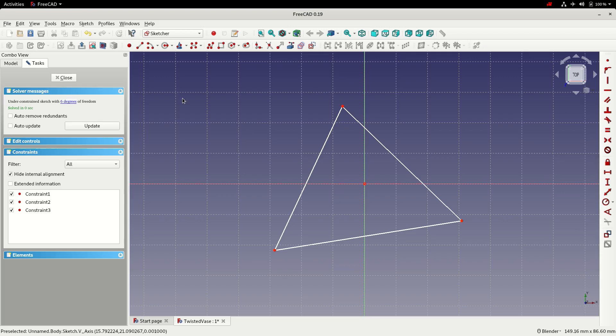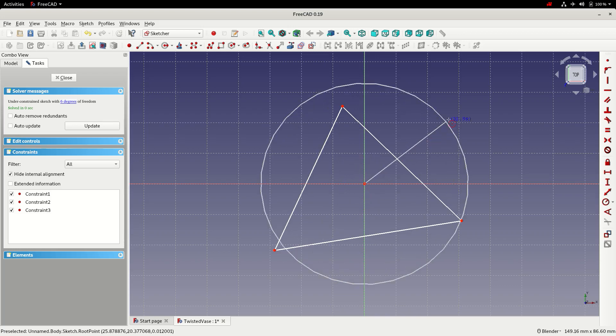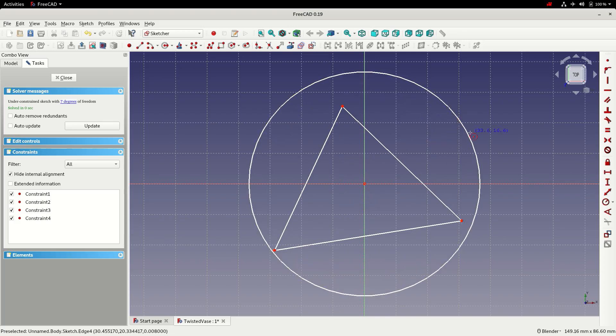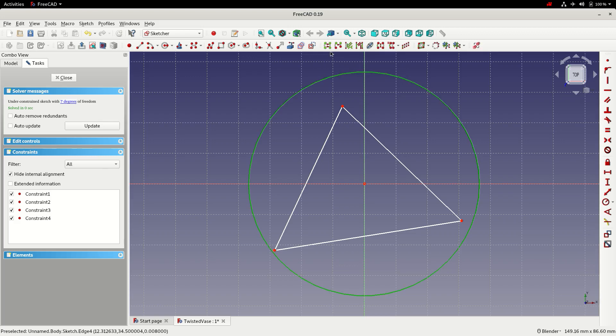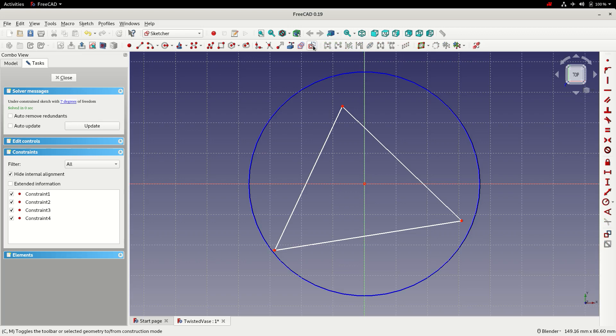With the rough shape of the triangle drawn I'm now going to draw a circle to use as a construction aid. This is the same as normal geometry but it's not used in the 3D model anywhere. To convert a shape to a construction aid, I'm going to select the circle and select the construction geometry. So that's now changed blue.